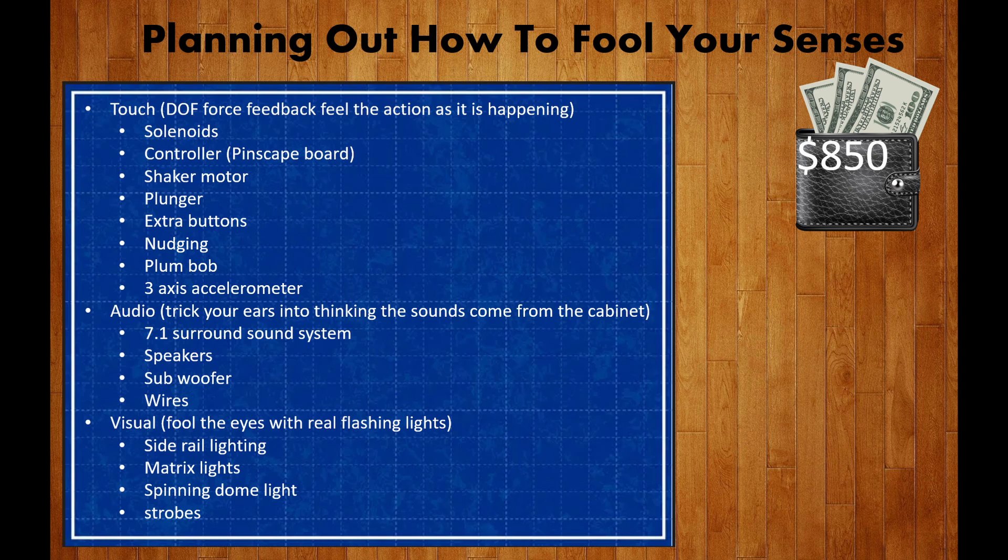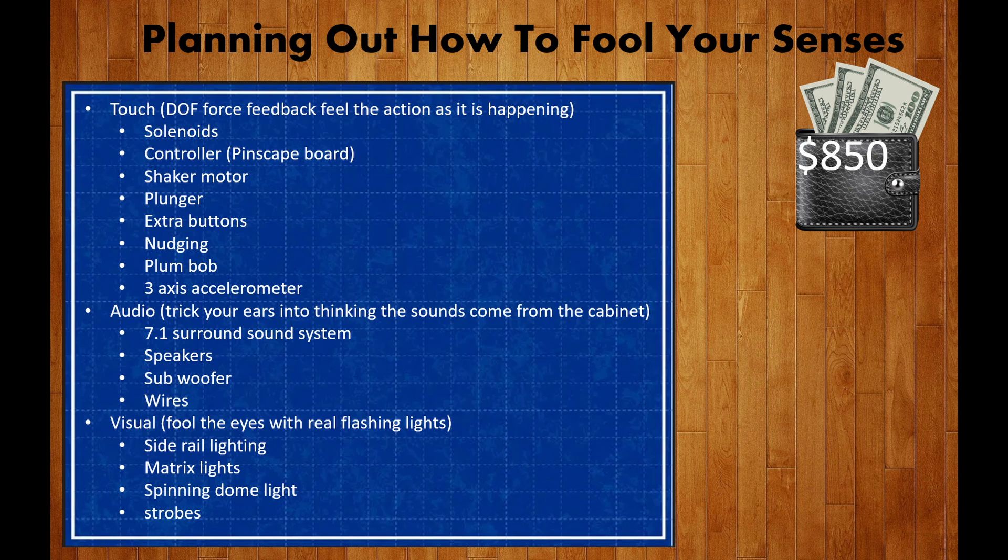Based on what I found online, this meant solenoids that needed a controller, a shaker motor, a plunger, maybe some extra buttons, nudging ability through a plumb bob and 3-axis accelerometer, and a 7.1 audio surround sound system.